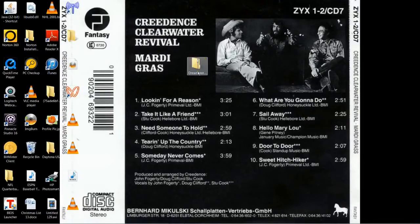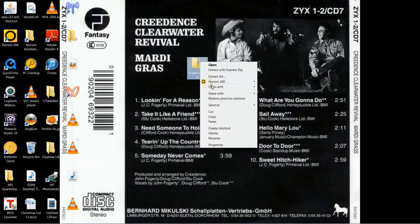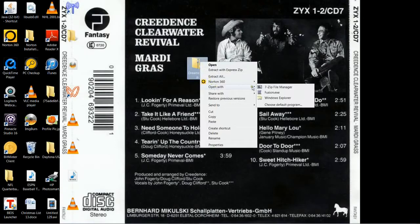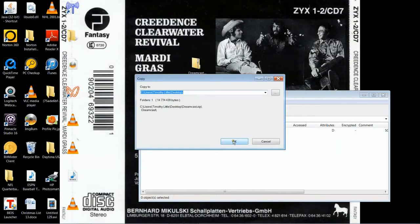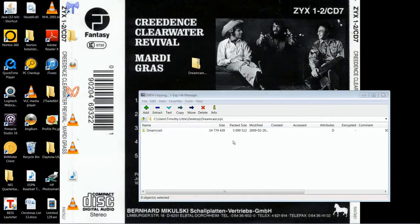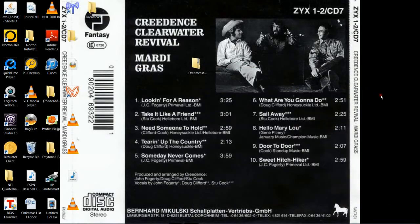Today we're going to be looking at how to set up the ReCast, which is a popular, very effective, very well done Sega Dreamcast emulator for Android operating systems. Specifically, we're going to look at it on the NVIDIA Shield, which is probably the most powerful portable Android platform on the market today.